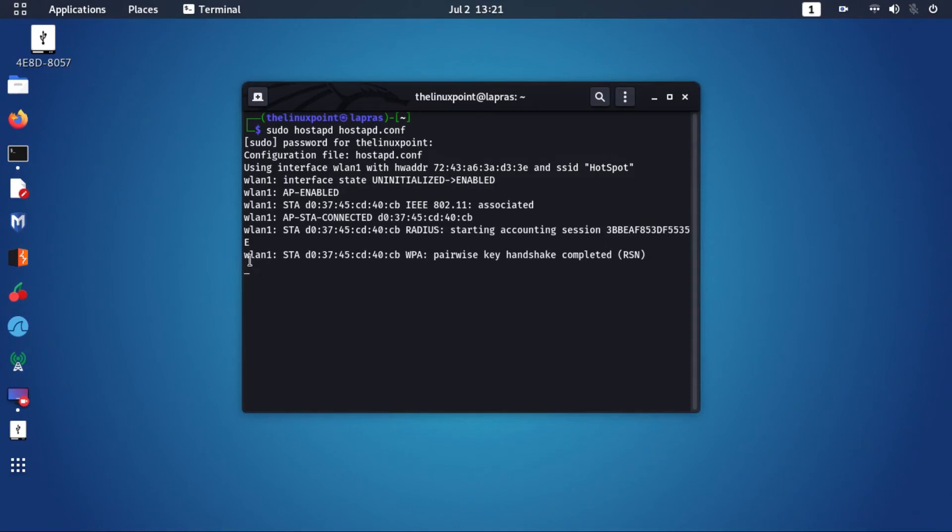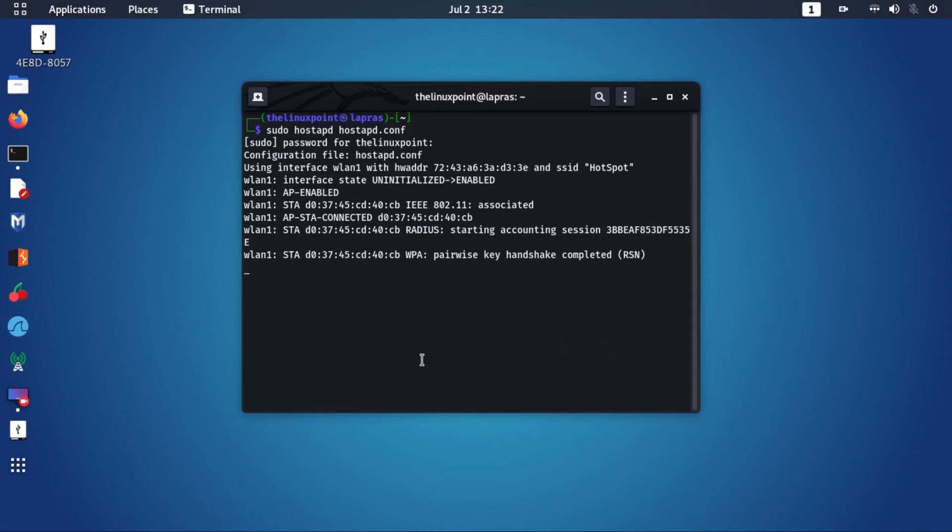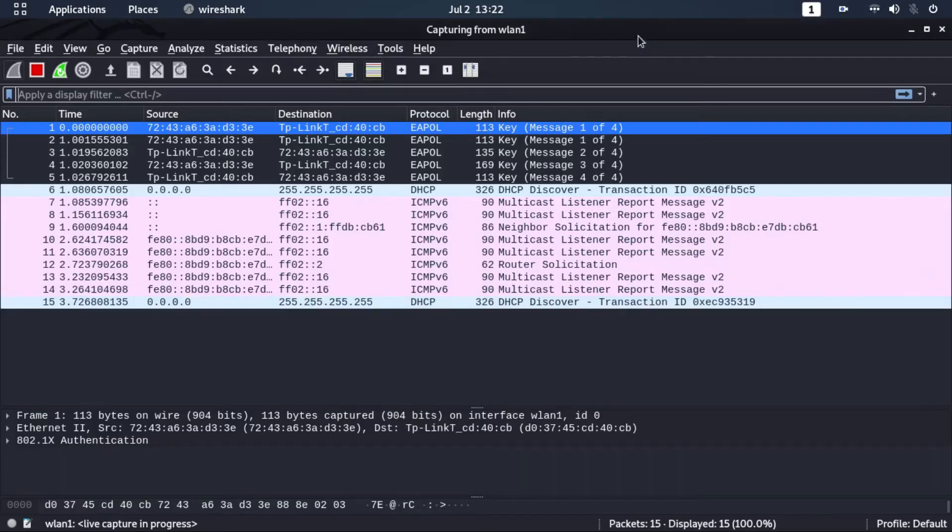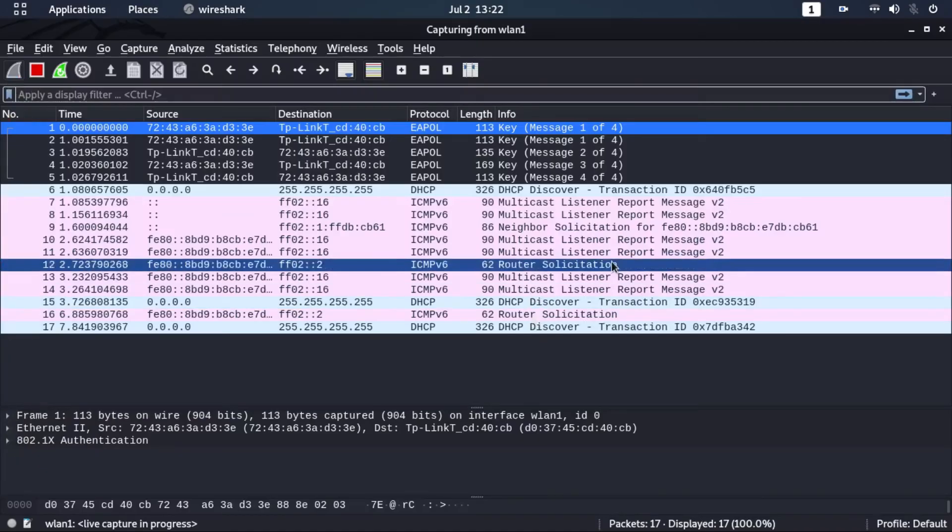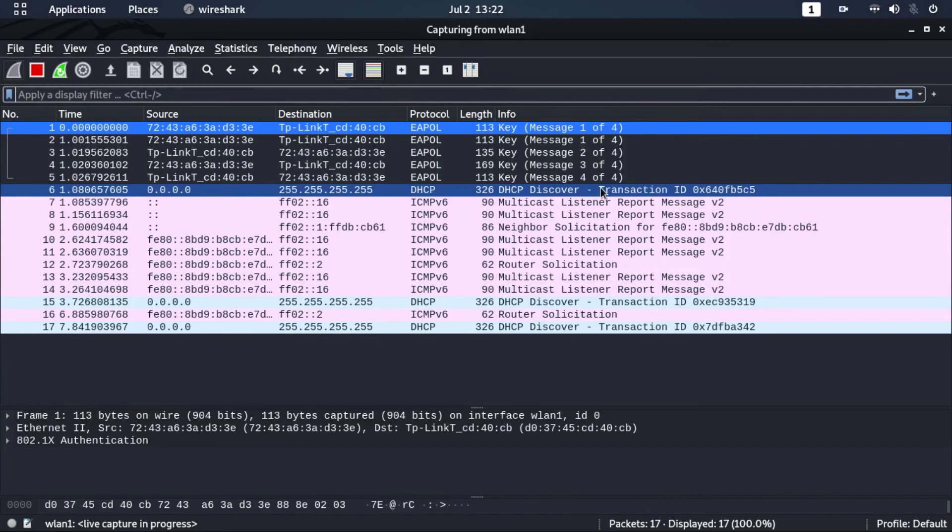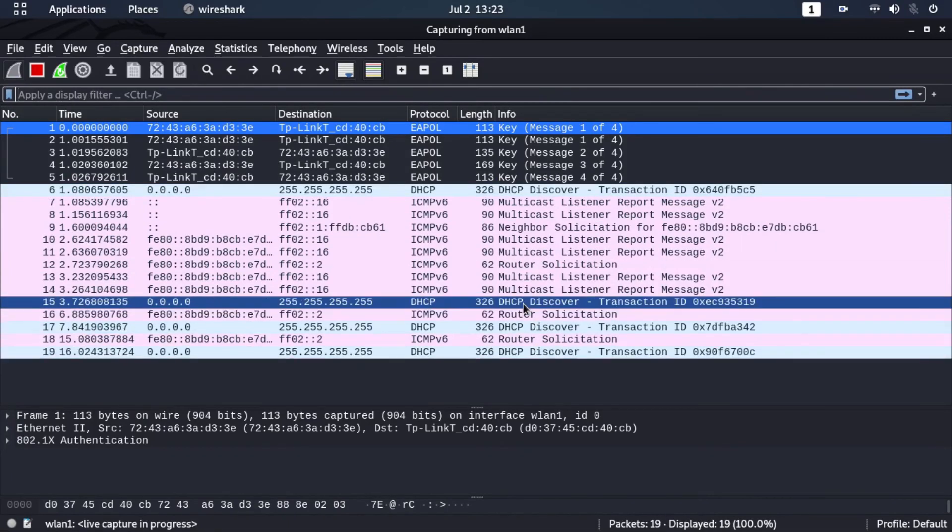You will see that the handshake is completed, but it actually gets disconnected. This is because we have not set up any DHCP server on our network. The DHCP discover protocol is getting no reply so it gets disassociated from the AP.